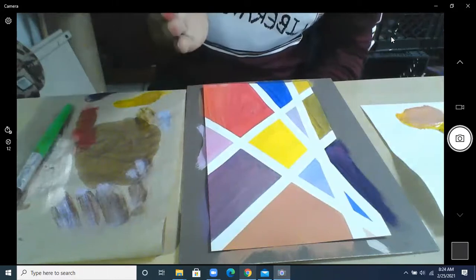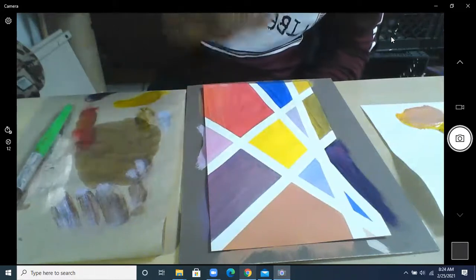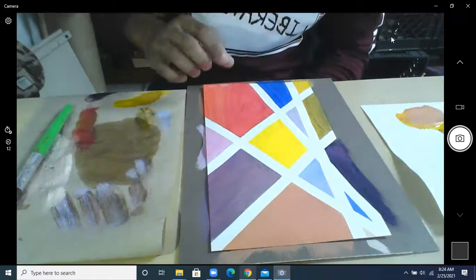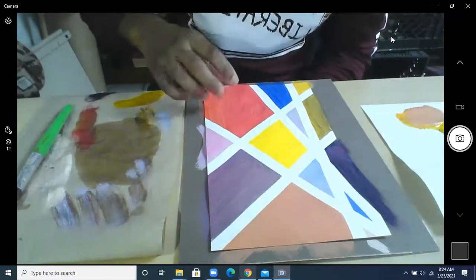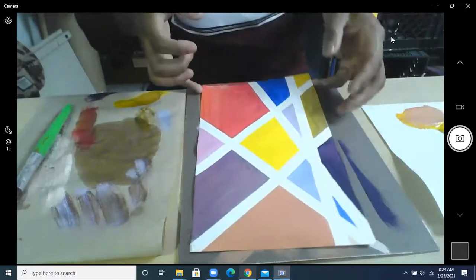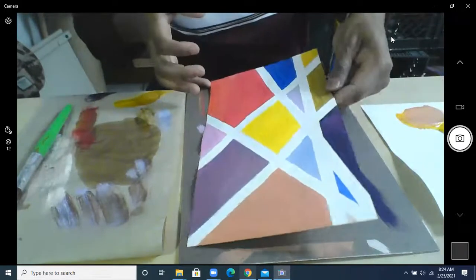Basically, all it is is paint on here, and I just tape the paper. So let's get started with that. Let me move this one.